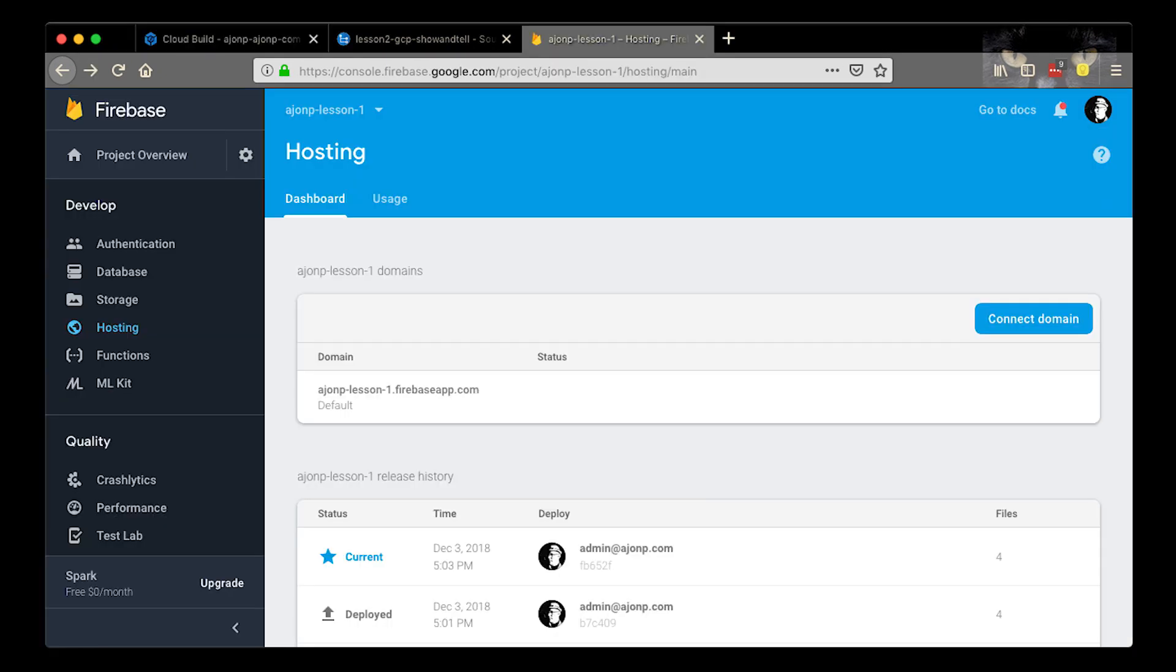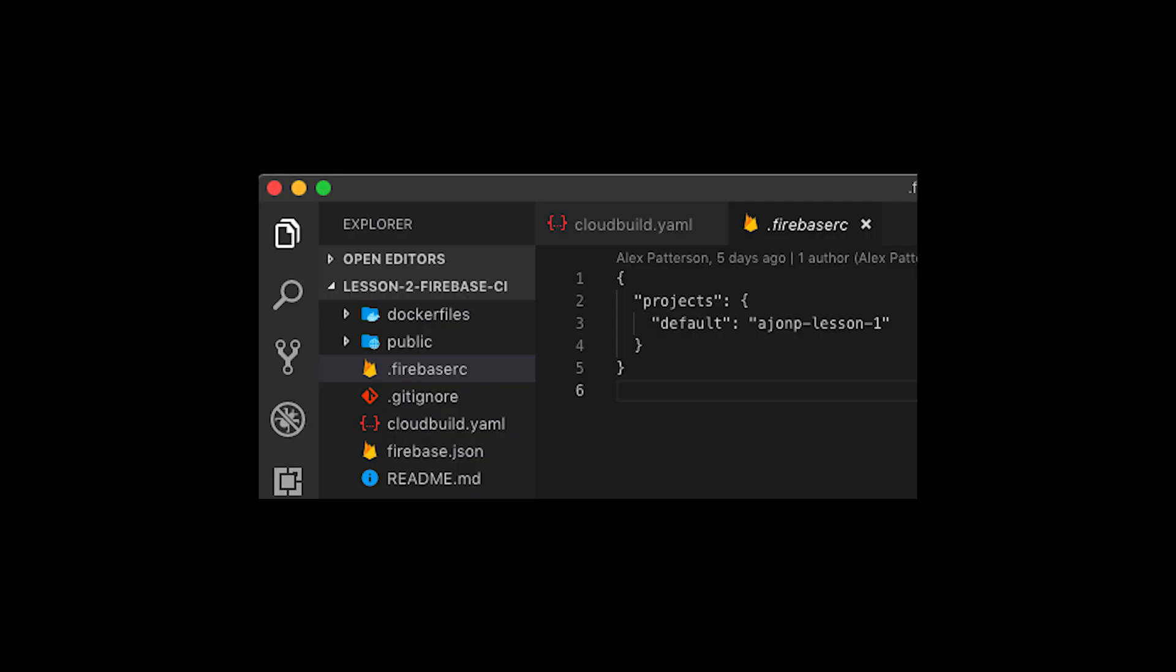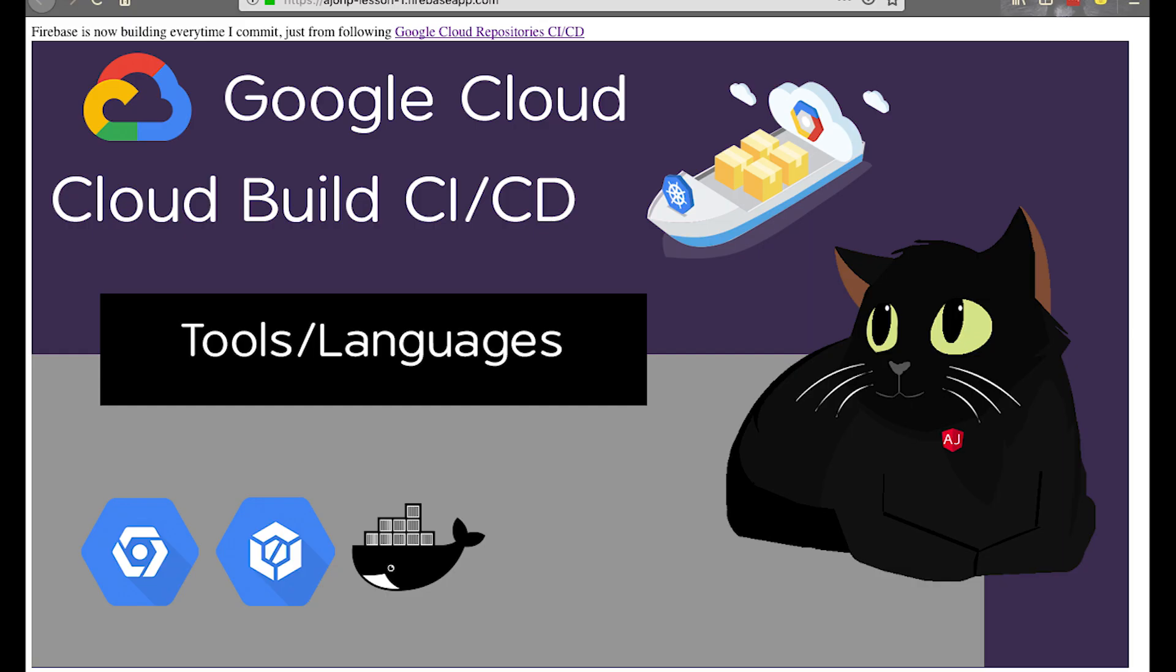If everything went well you should see a new deployment in your firebase hosting. Don't forget it's at whatever lesson is set in your firebase configuration.